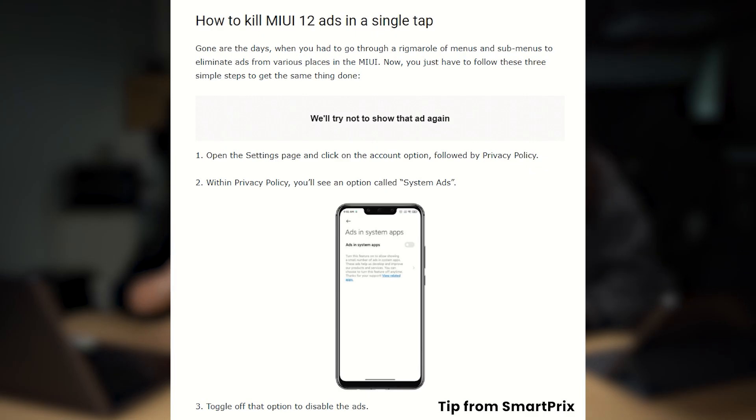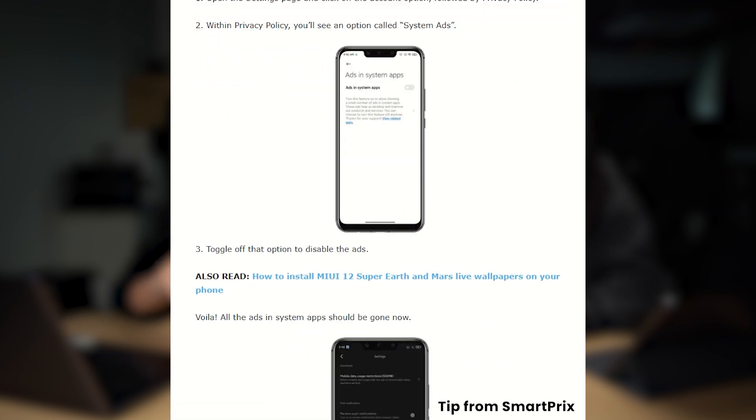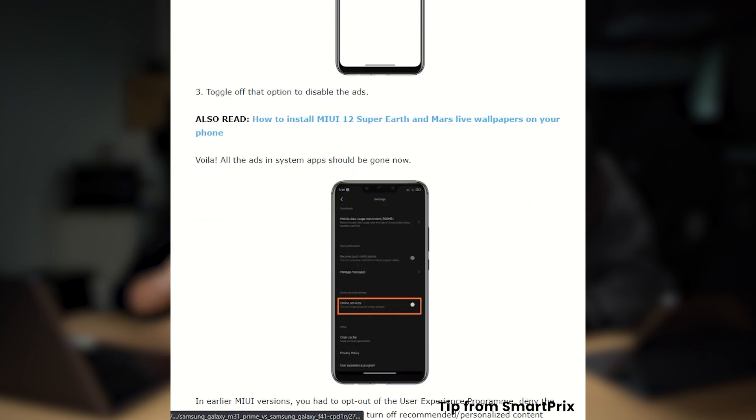It's worth noting that we've come across some suggestions online that you can turn off ads on MIUI 12 with just a single switch for the whole system. Unfortunately, we can't seem to find that option on our MIUI 12 devices, but if you want to try, let us know if it works for you. Here's how it's supposed to work: open the Settings page, click on the Account option, find the Privacy Policy tab, look for System Ads within it, and toggle off the option to disable ads system-wide.